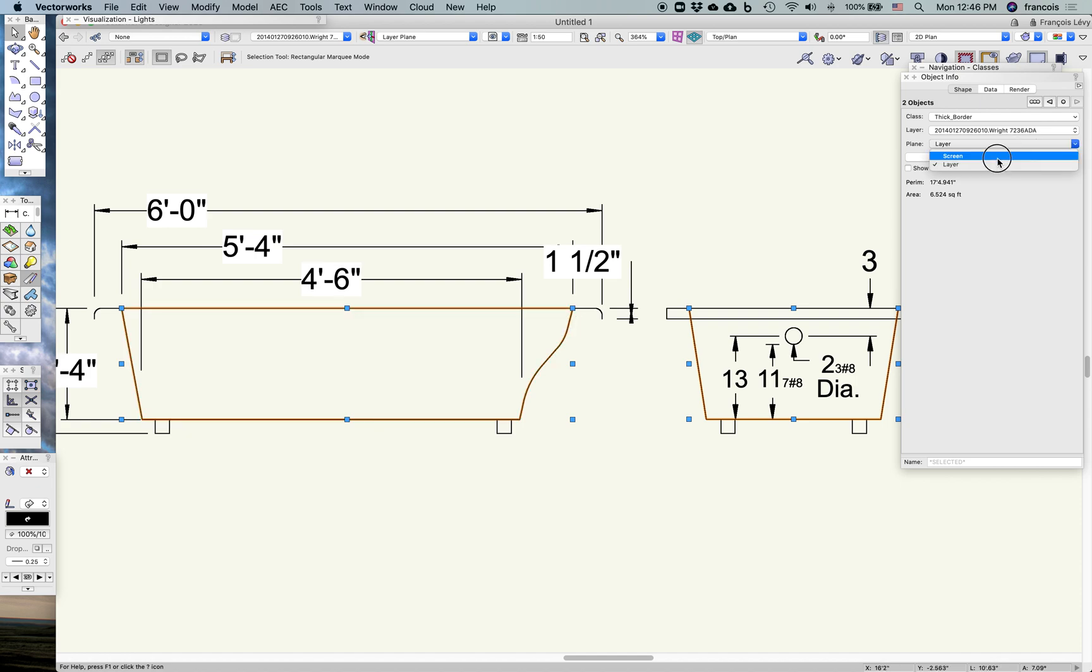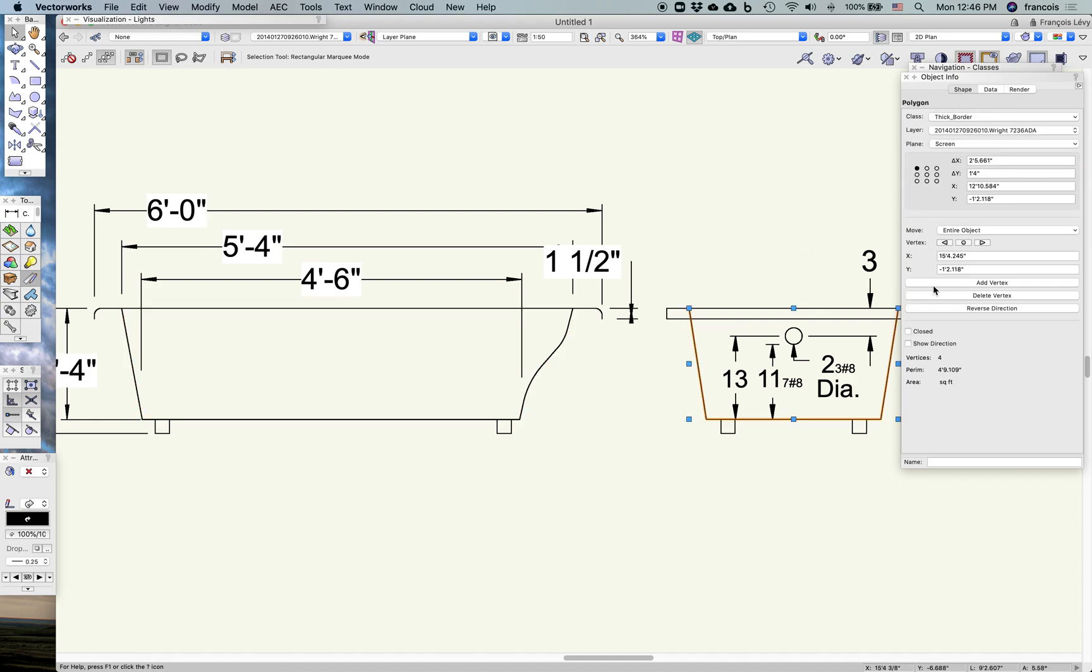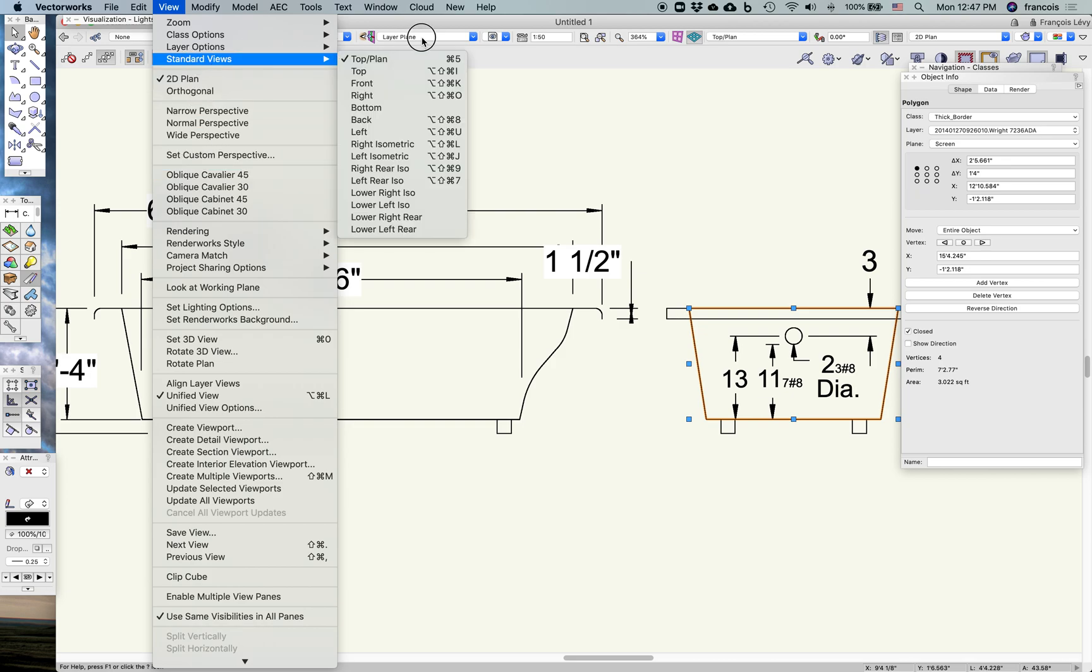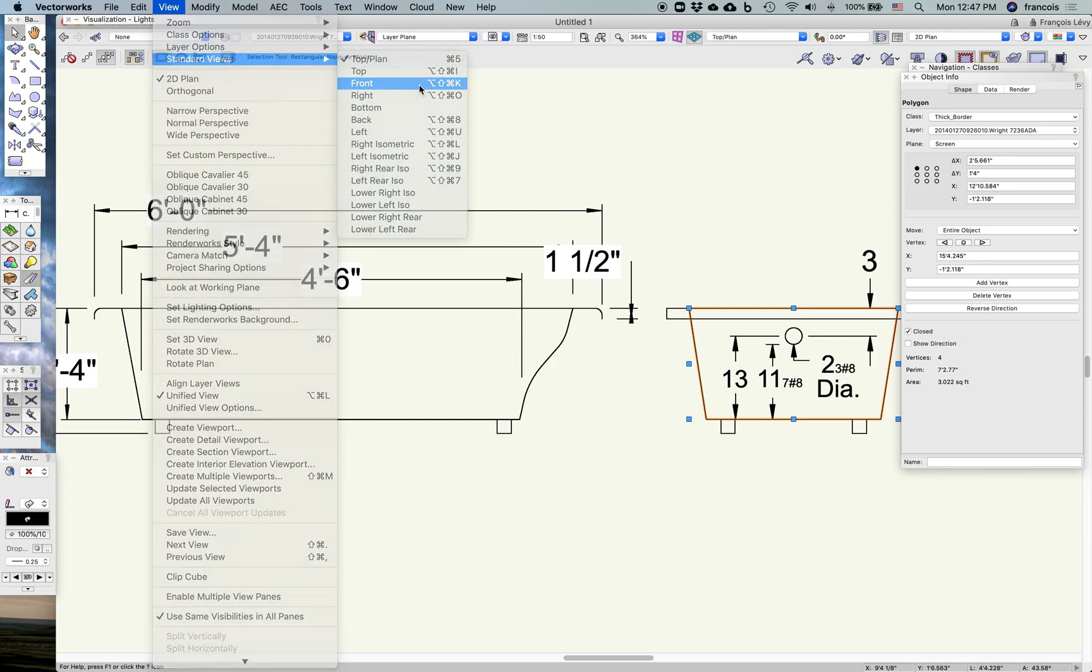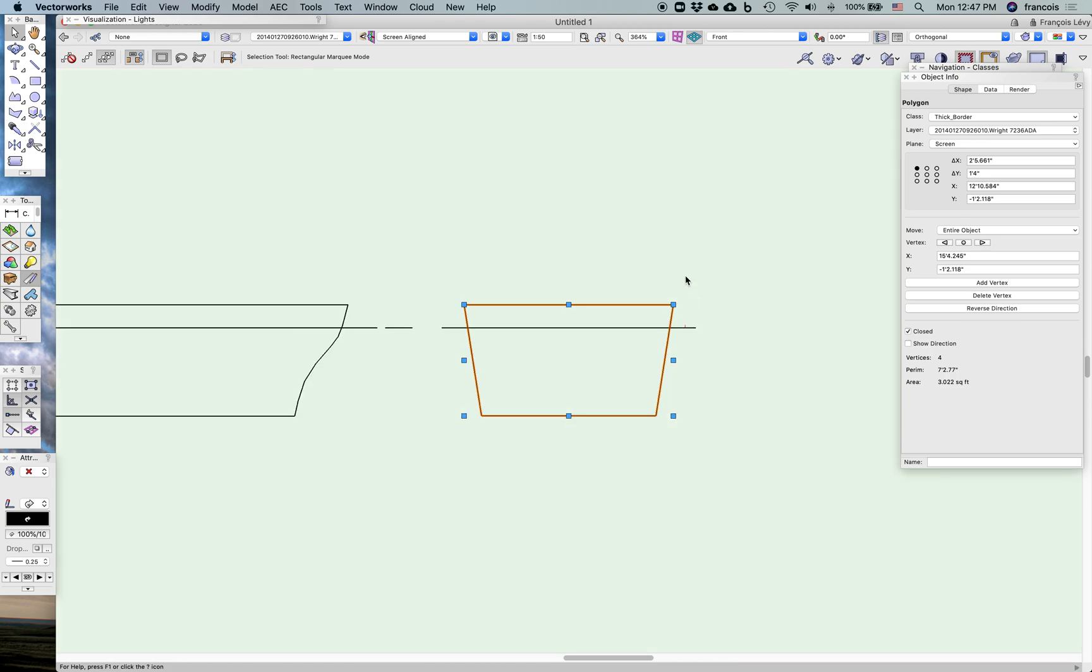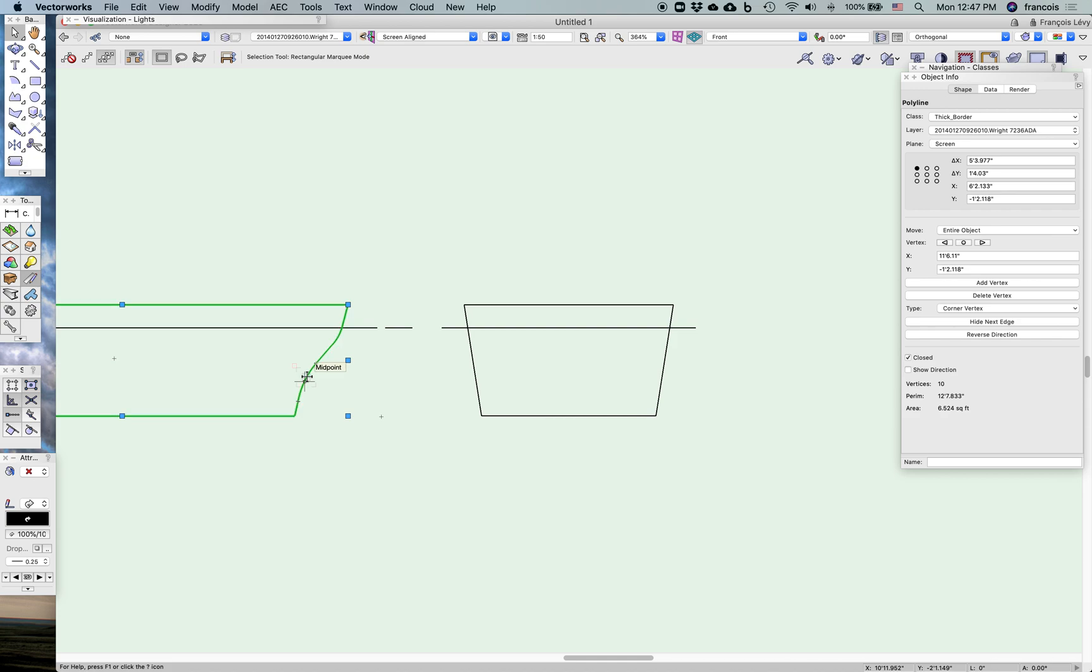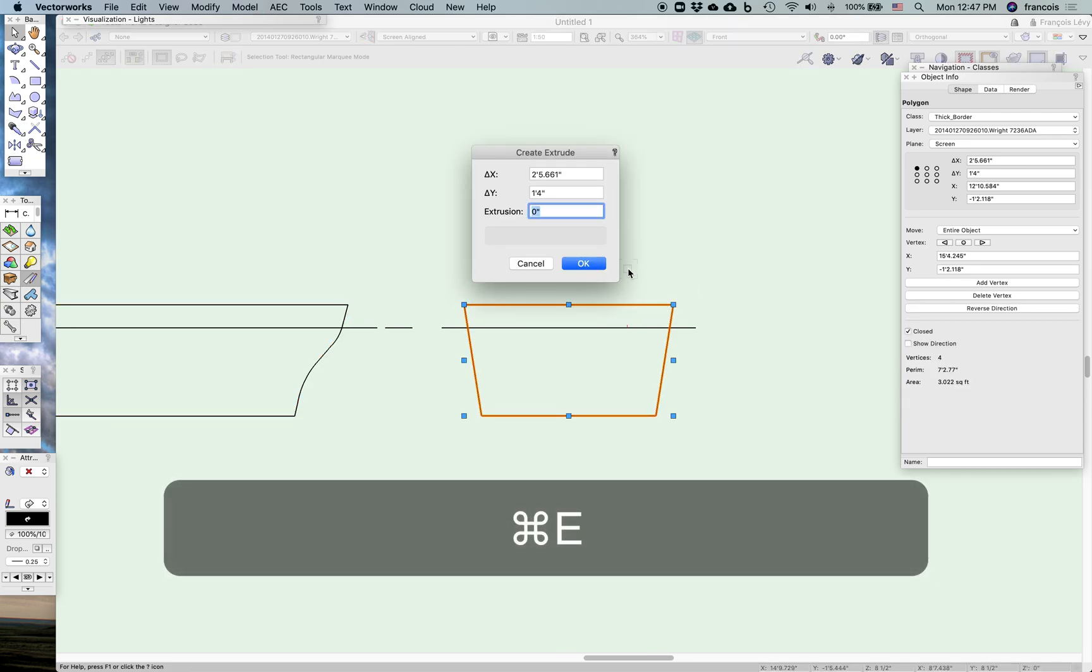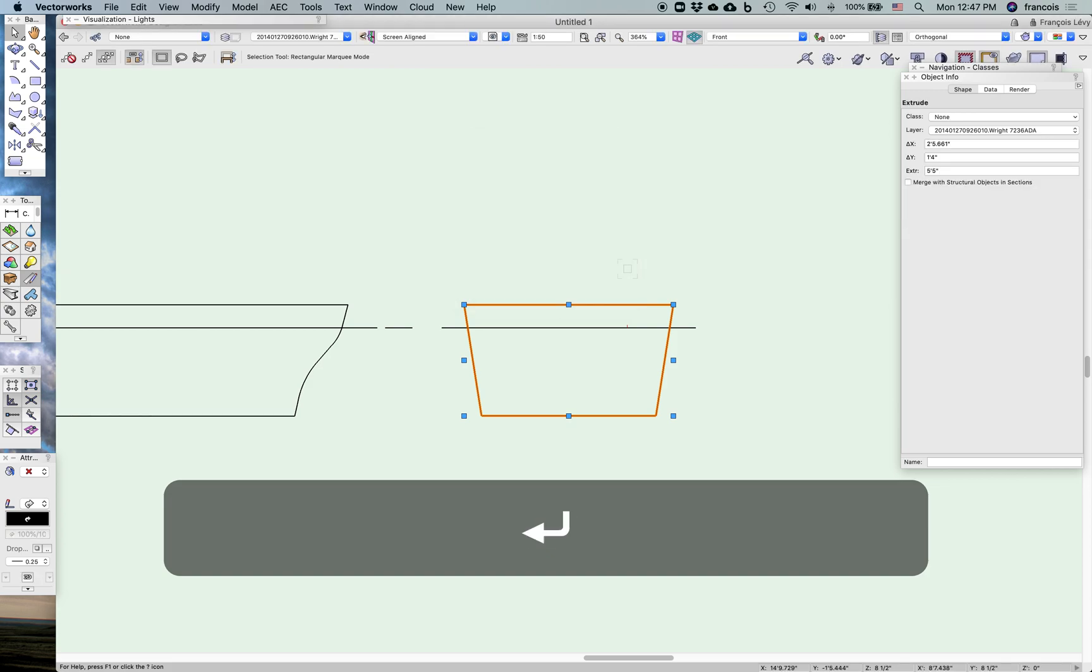So I'm going to change these to screen plane objects, not layer plane, and close them. And then I'm going to go under View, Standard Views, I'm going to go to Front View. These don't move because they're screen plane objects. So this profile of the tub I can see has a total length of five foot four, almost just a shade less. So I'm going to take this one and extrude it by five foot four. I might even go a little further.